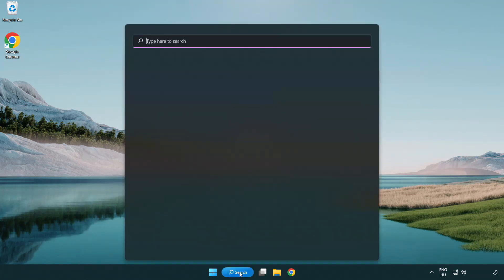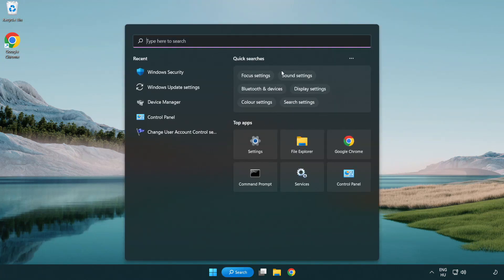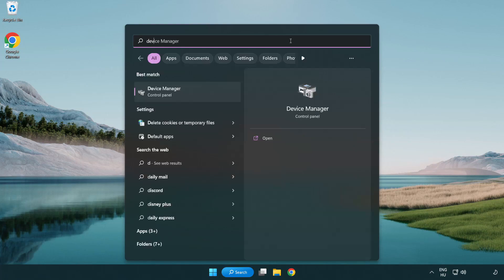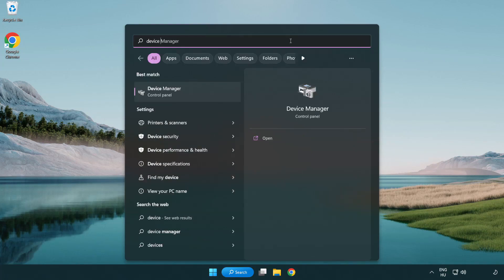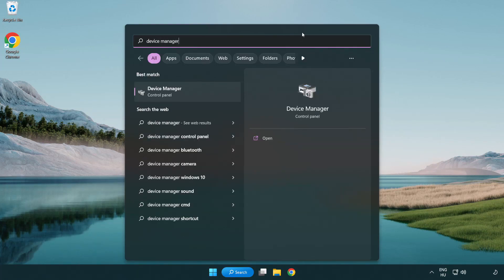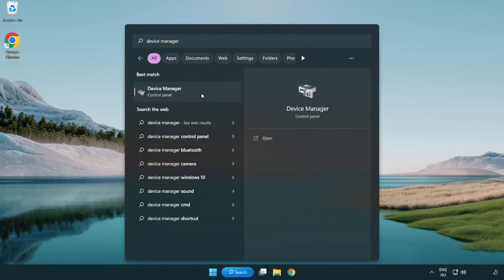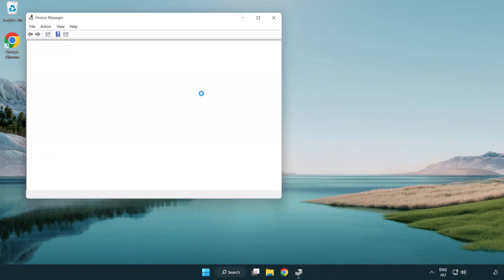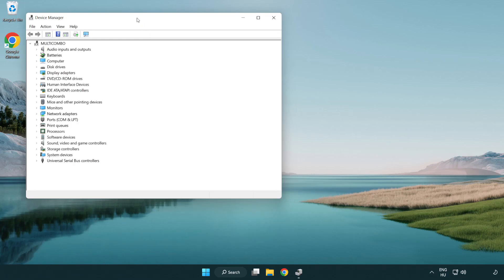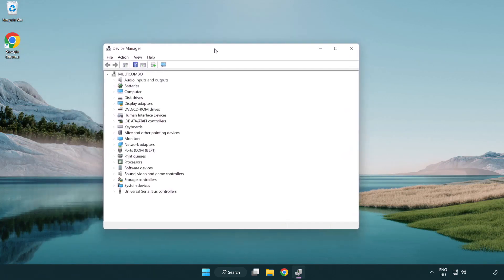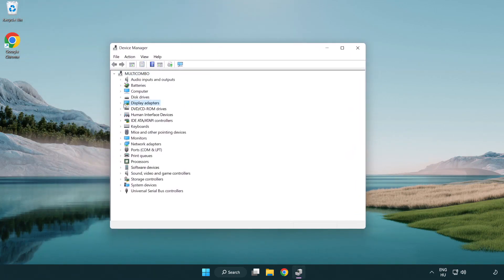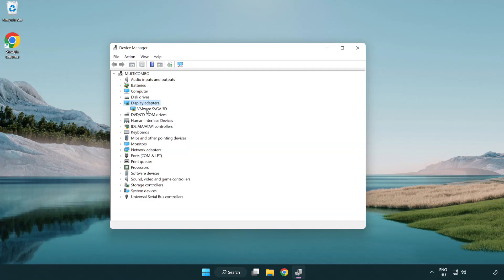Click the search bar and type Device Manager. Click Device Manager. Click Display Adapters, then select your display adapter.